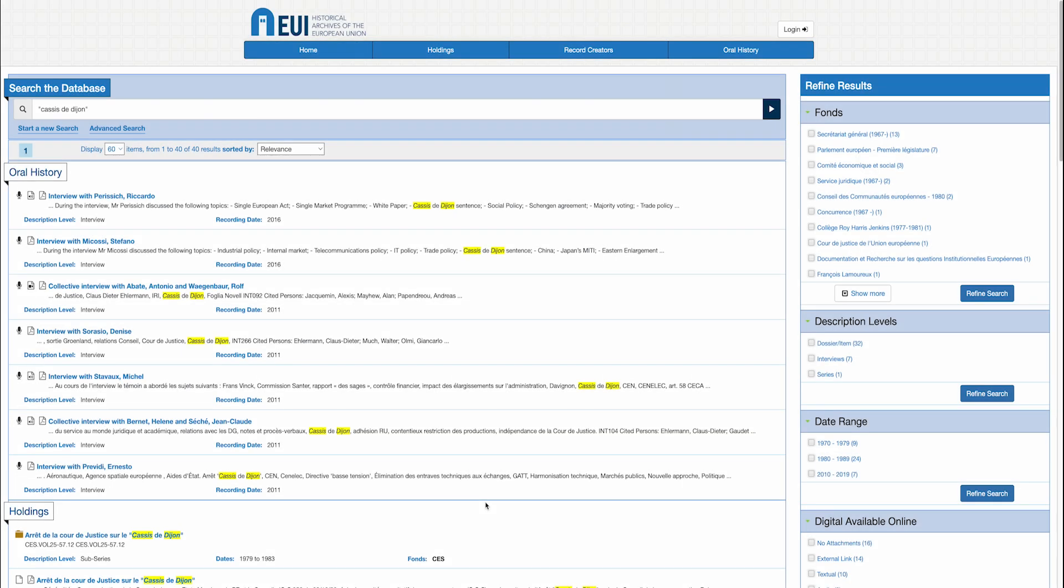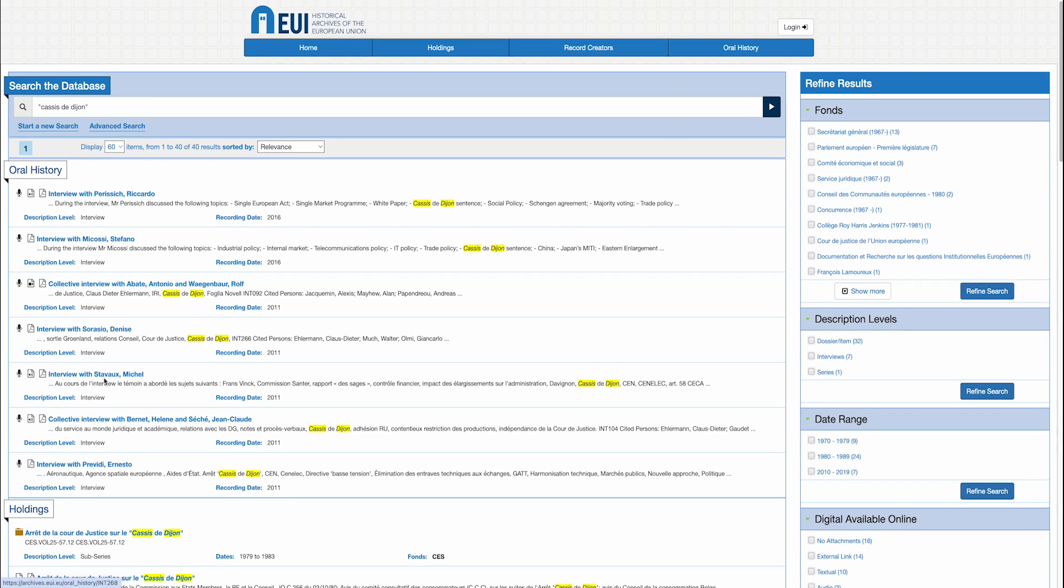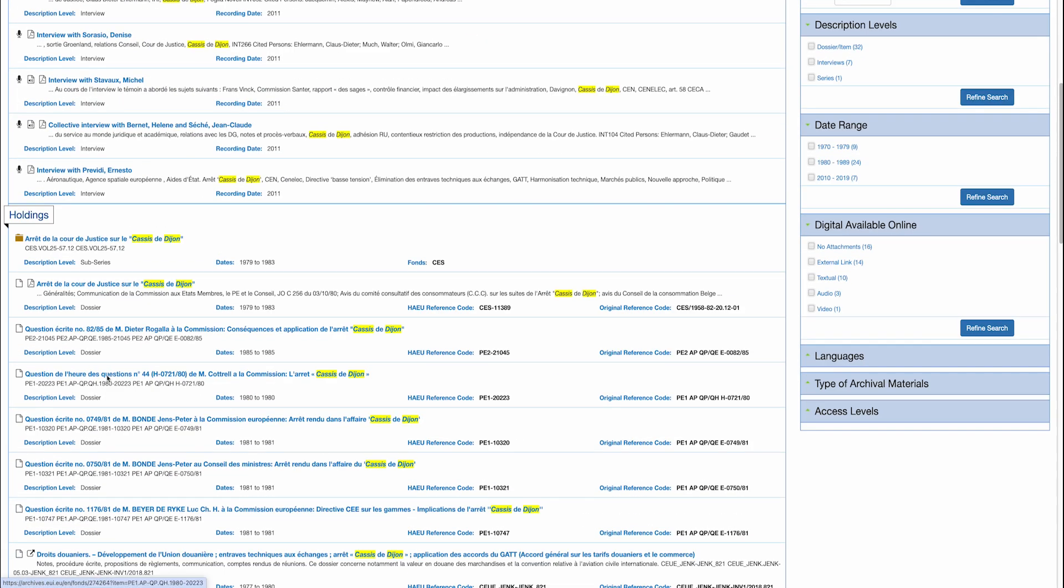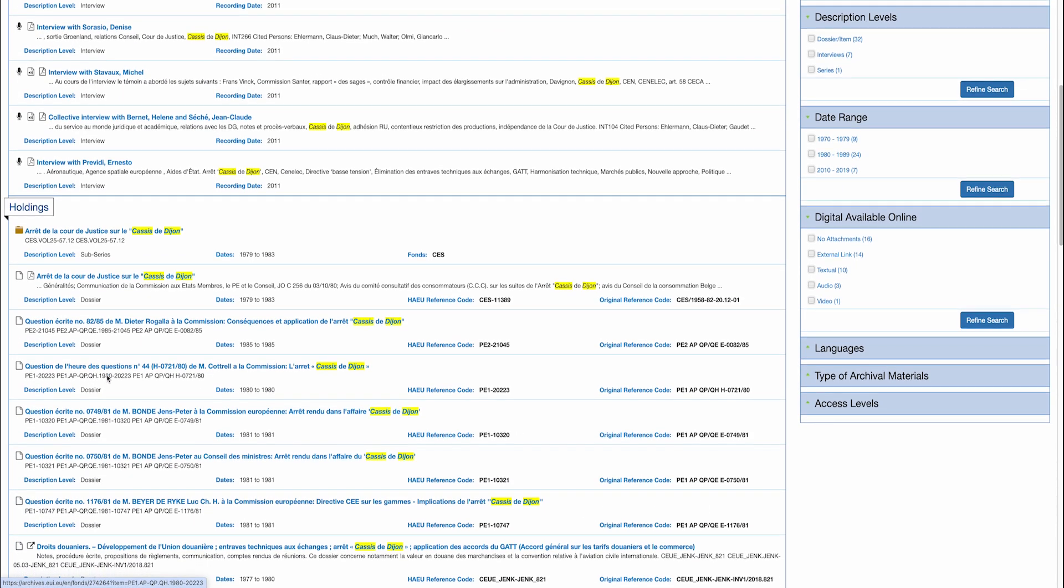In this section, I will describe some of the information you see with your search results. Let's go back to our search concerning the procedural files of the Cassis de Dijon. Documents which have been digitalized are marked with a small PDF icon, or a photo, or audio, or video icon.